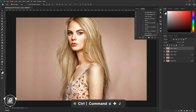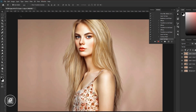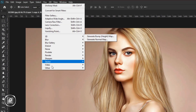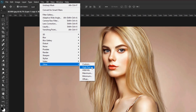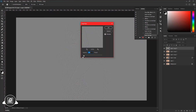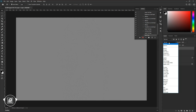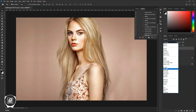Then again press Control or Command plus J to make a duplicate layer. Then go to Filter, Other, and High Pass. Give a low value for the High Pass — take under 1 pixel radius. Hit OK. Then change the Blending Mode into Overlay. You can go with Soft Light, but I will take Overlay for our portrait.